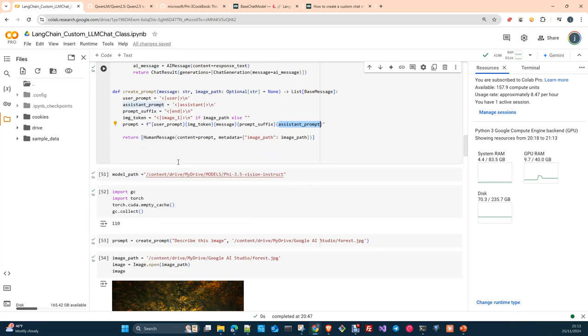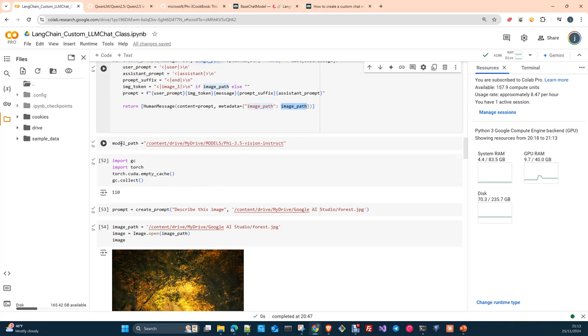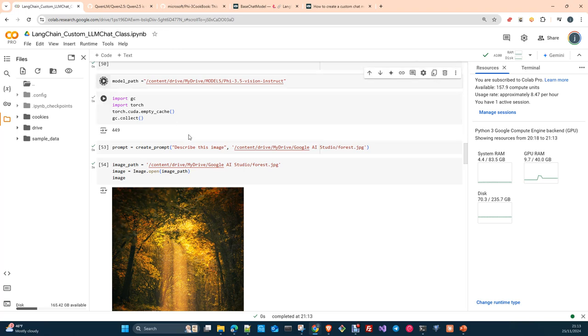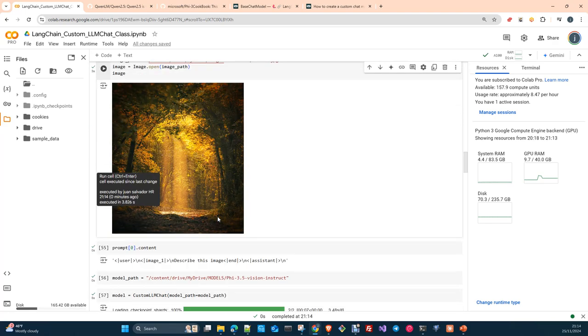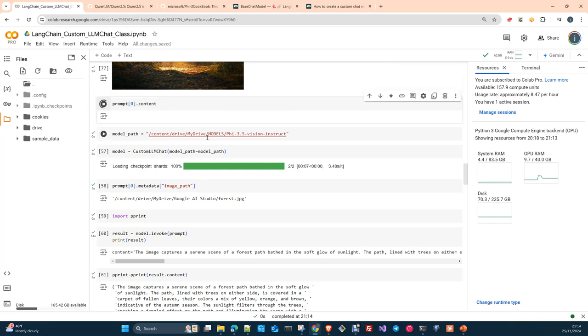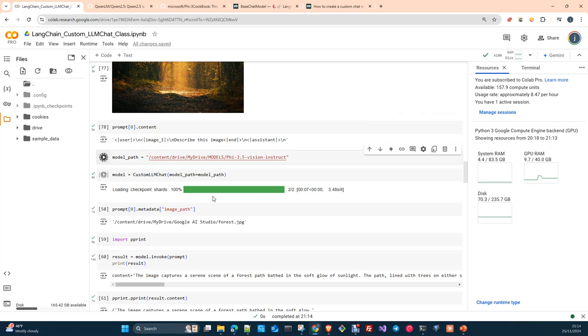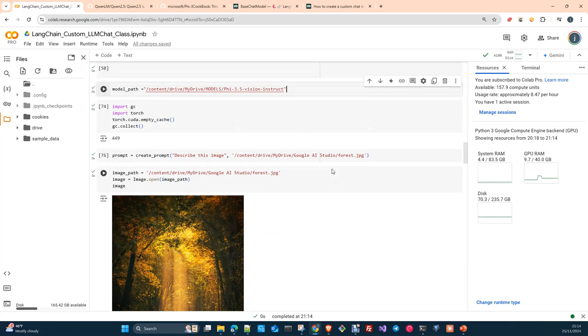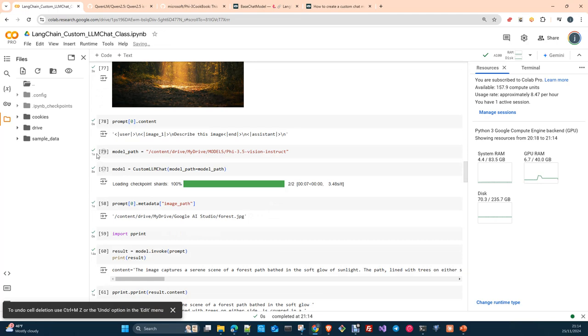So we return here a list of human messages. And then, as you can see here, the content in the attribute content go the text that we have generated here. And in the metadata, we pass the image paths. So here we have the path to our model in the disk. We clean the GPU. We create a prompt. We read the image. You can see here. And the prompt.